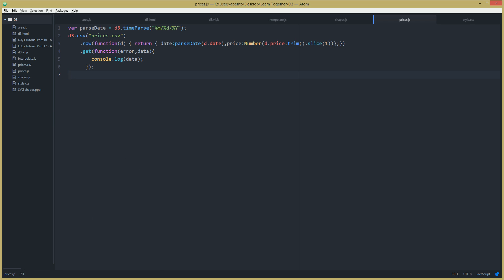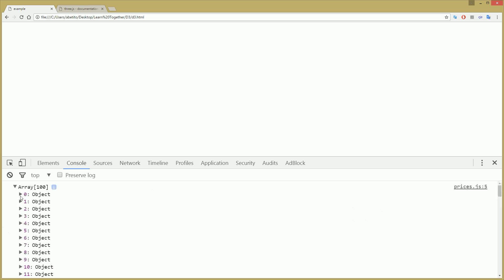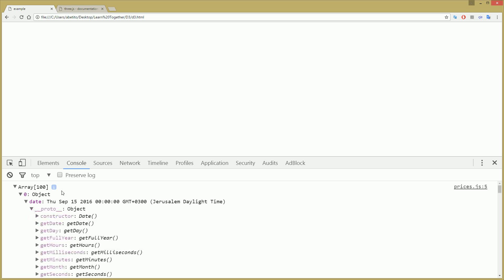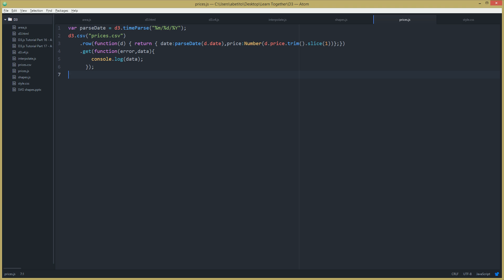Saving and refreshing the page — we still get the same 100 items in the array, but now the date is in a proper date format and the price is a number without the dollar sign. That's what I was looking for. In the next video I'll use this data to draw a line chart from the CSV data. Thanks for joining — if you have questions, leave a comment, and don't forget to subscribe for notifications when new videos are published.